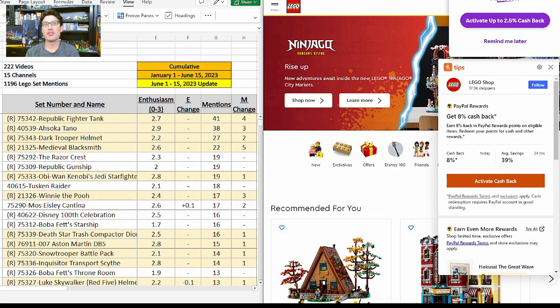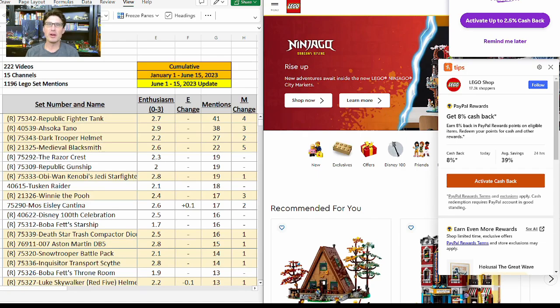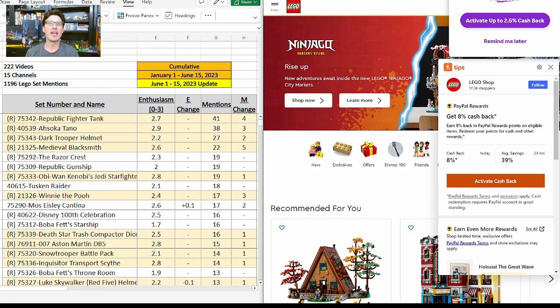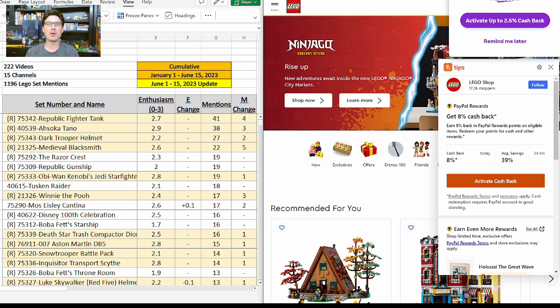Two new gift with purchases just showed up on lego.com. They run from June 20th to June 28th while supplies last. I've got lego.com on the right screen and our cumulative table through June 15th on the left screen. Welcome back to KDX Bricks Analytics, let's get right into it.